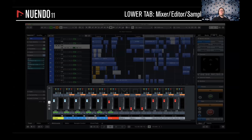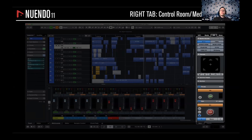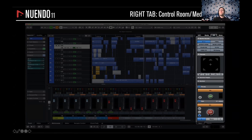On the bottom part you have the mixing console, which you can use for mixing but also as an editor for audio, MIDI files, sample tracks, and chord pads. On the right section is the monitoring section — the so-called Control Room — which emulates the master section of a mixing console. It has a master volume button that doesn't affect the stereo out, plus headphone monitoring, down mixes, and loudness metering levels.